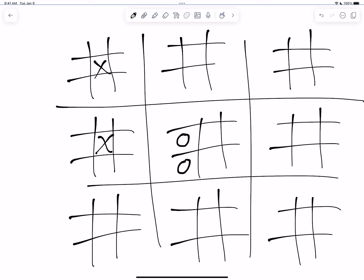Because O played in the lower left-hand corner of that board, then X gets pushed to the game board that's in the lower left-hand corner. X is going to again take that center square, and that pushes O back to the center board.